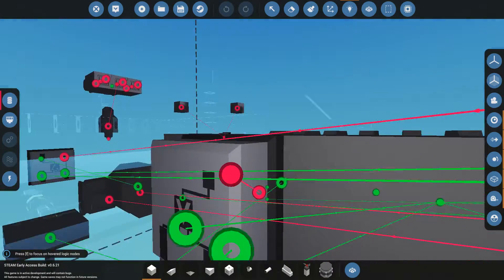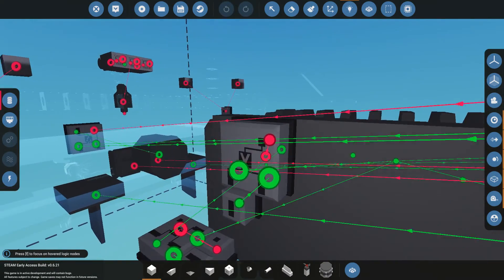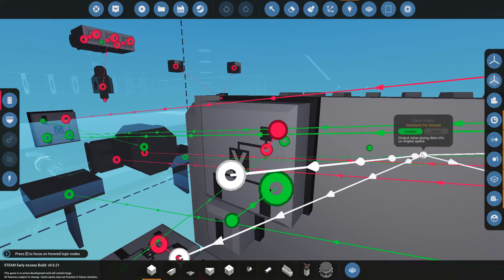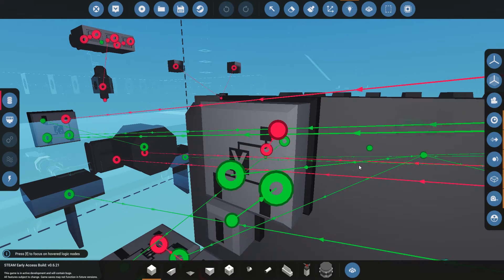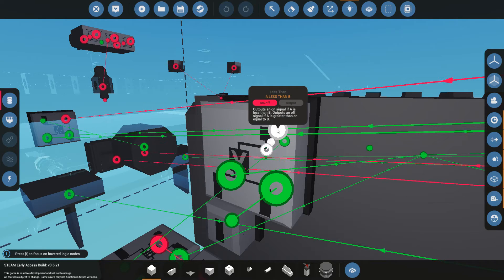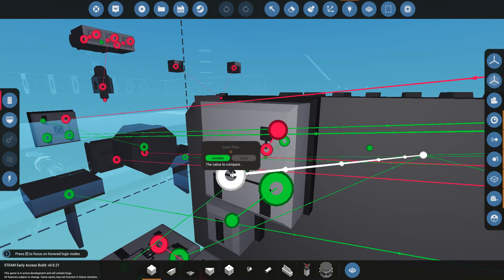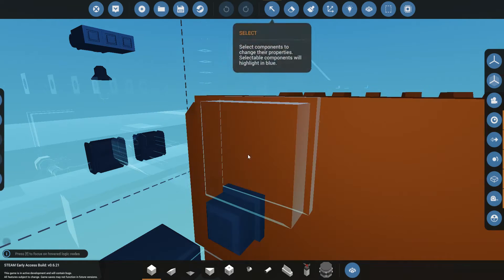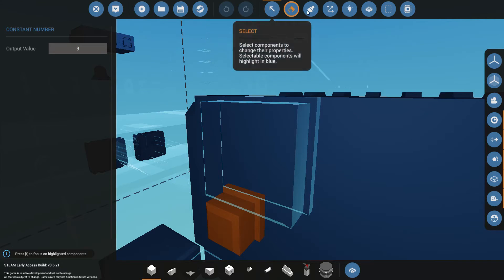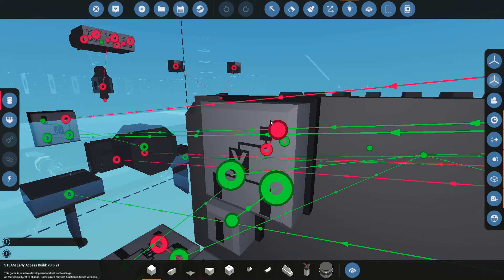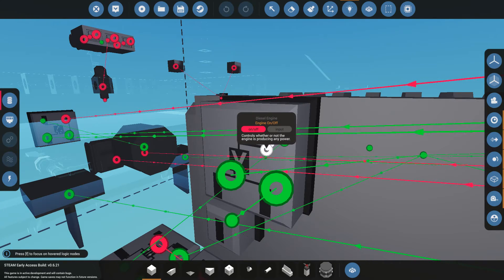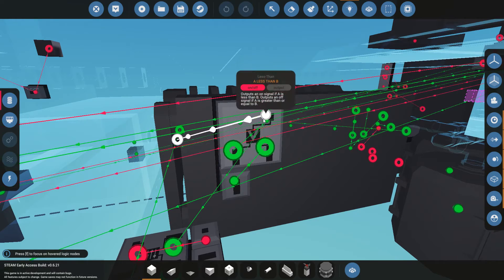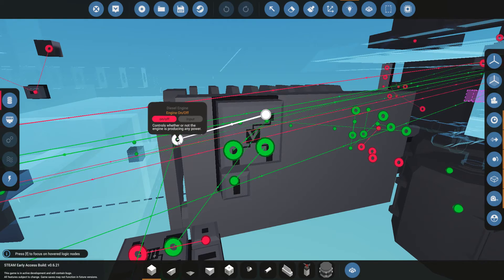The other part is starting up the engine as soon as it spawns in. This thing, again, works based off of the RPS, so the rotations per second. This one is another less than circuit. And this less than circuit checks, hey, is my RPS less than the number that I have set over here, three. If I'm making less than three rotations per second, I want to send an on signal, or a start signal, to the diesel engine. So, this thing checks, what's my current RPS? Is this less than three? Okay, then I'm going to start the engine.